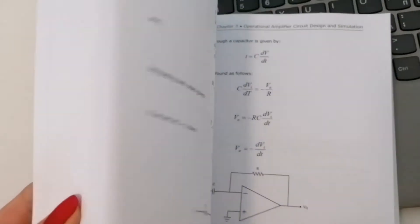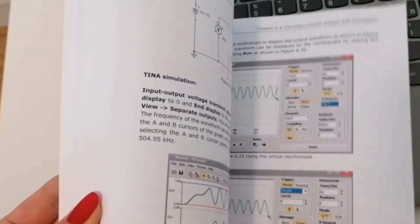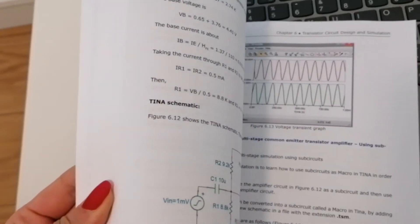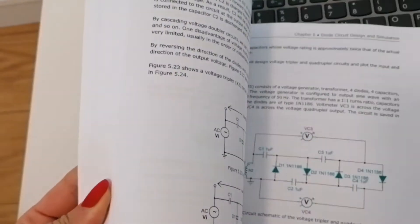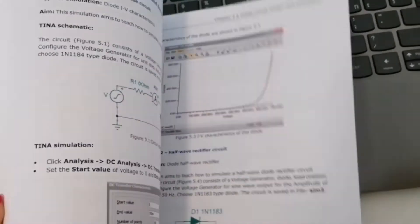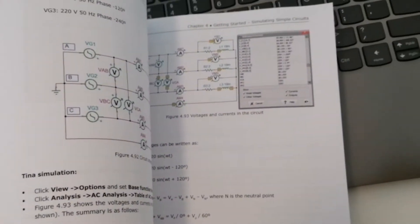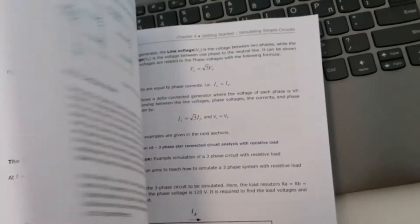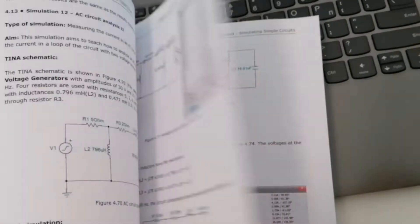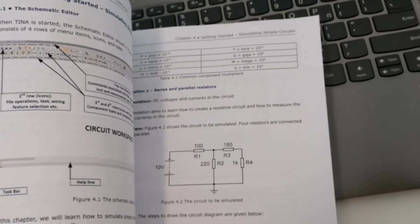TINA Design Suite is a professional, powerful circuit designer and PCB design software package for analyzing, designing and real-time testing of many electronic circuits and their PCB layout.